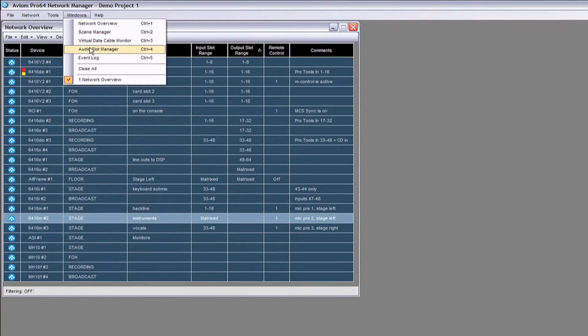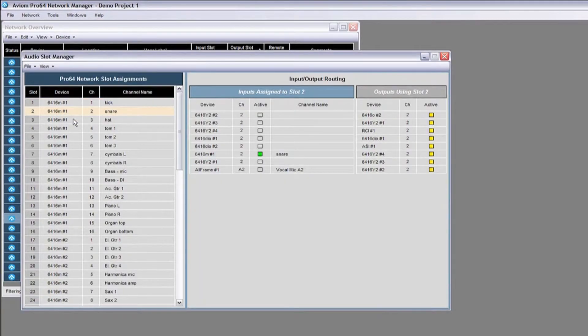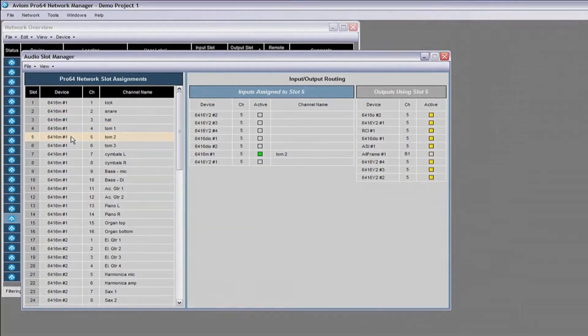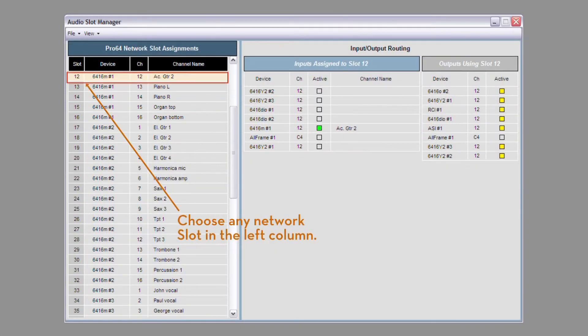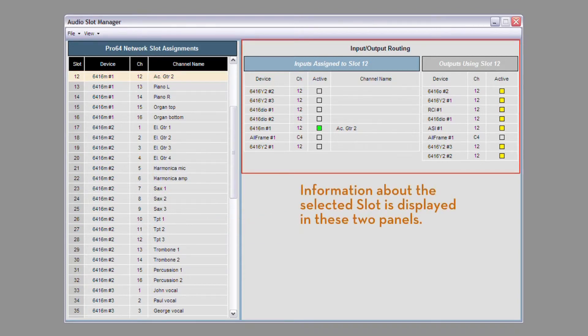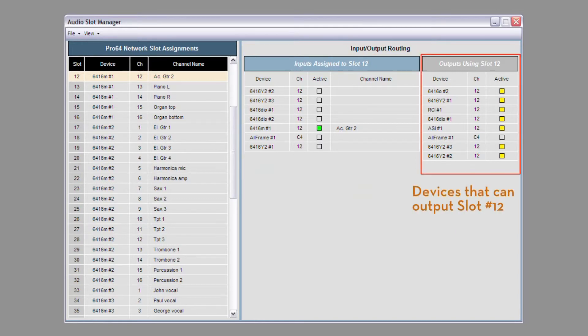To help you keep track of what's going on in your system, the Audio Slot Manager shows all 64 network slots on the left side of the window and details about the selected slot on the right side. The Detail pane shows all input and output devices that are assigned to the selected slot, as well as the activation status of each of those I.O. points.